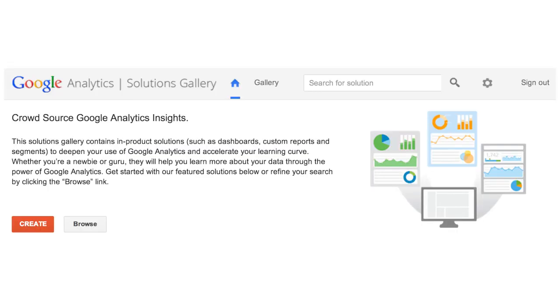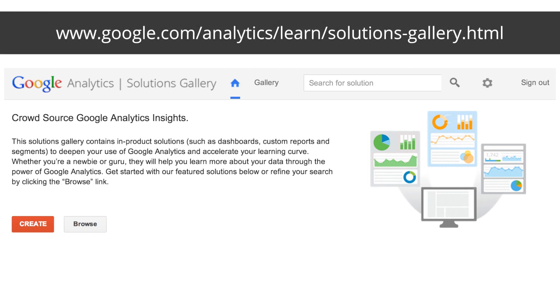For more ideas on what types of custom reports and dashboards could be useful to create for your own account, check out the Google Analytics Solutions Gallery linked from this lesson. And I'll see you next time.